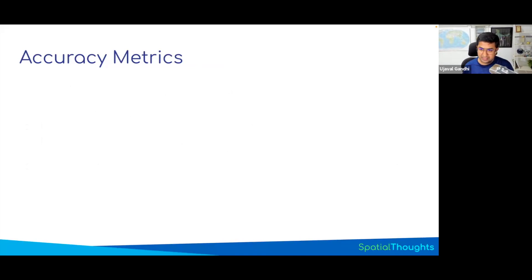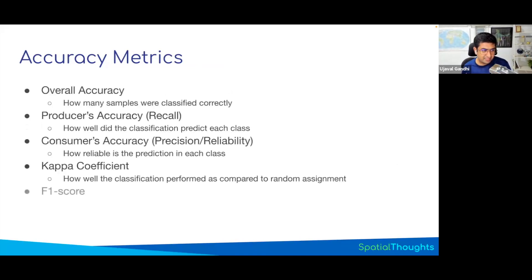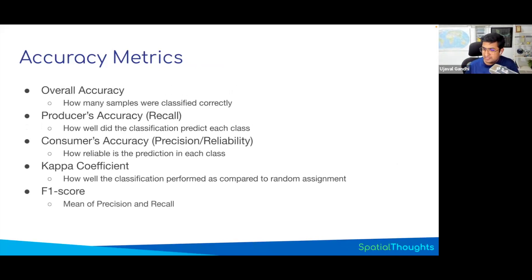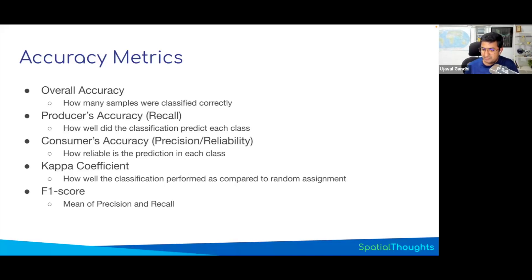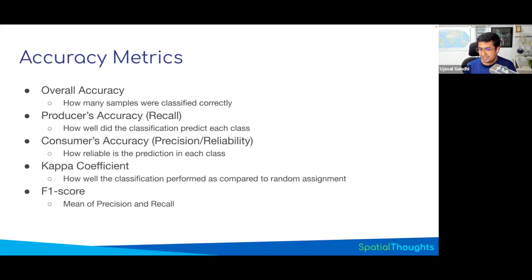From that confusion matrix, you can generate different metrics. They are all different things depending on if you ask a remote sensing person or a machine learning person. They are essentially the same, but they have different terminology. The most important one is the overall accuracy: I had a thousand samples, out of that how many are correct. And that's your overall accuracy.